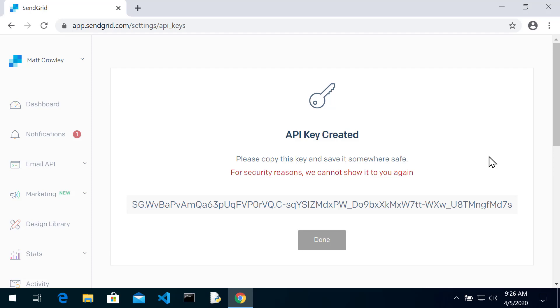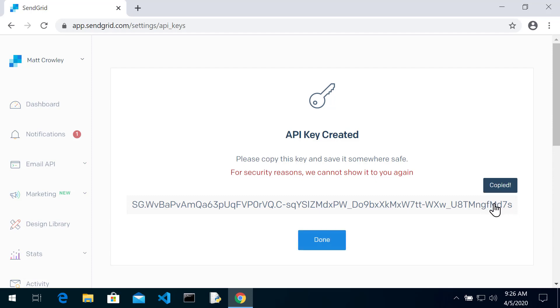Now you're going to see this API key. I am going to delete this. So you're seeing it on the video, but it no longer exists. So make sure you copy the key. If you just click it, it should copy. Otherwise, select it and then paste it somewhere safe because we're going to be using this.